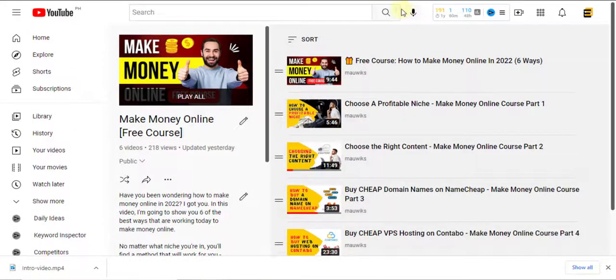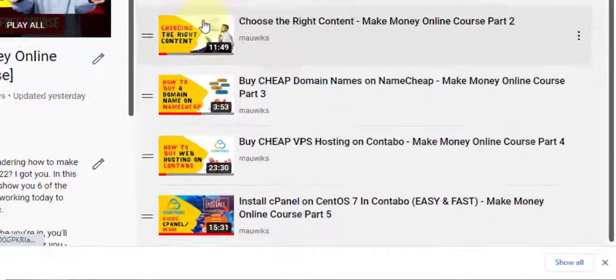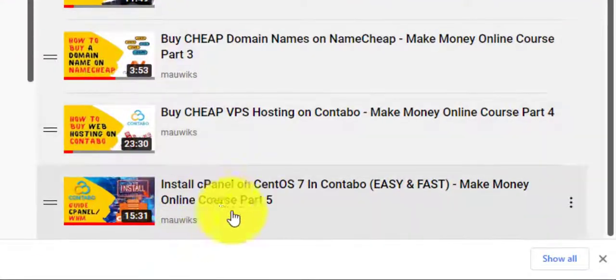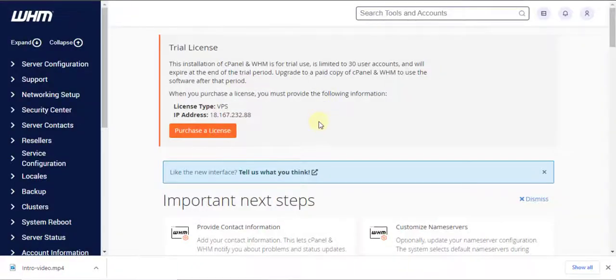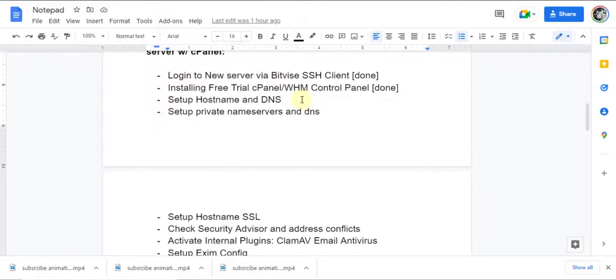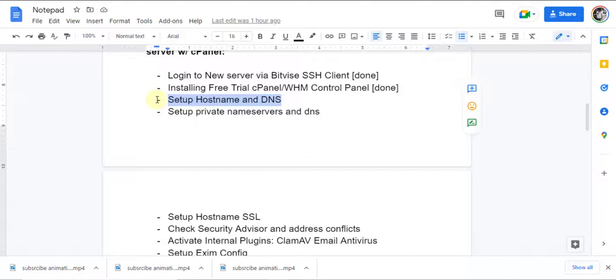In the previous part of the course, we have installed cPanel using Cantabo's server. Now, in this video we are ready to set up hostname and DNS of our hostname. If this sounds good to you, please hit that like button, and let's get started.